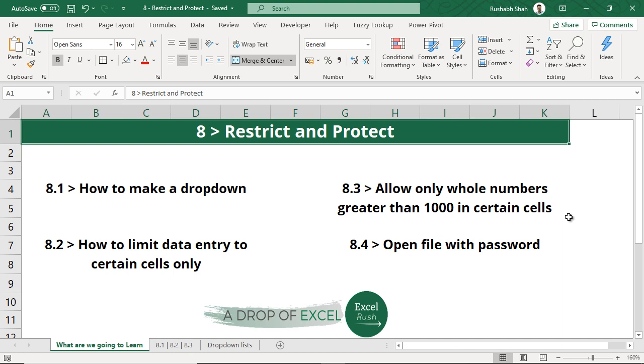We've done a lot of things now and we'll move on to a topic called restrict and protect. Whatever files you've been creating until now, using formulas, functions and other tricks like sort, filter, etc. Now, how do you restrict certain data entry is what we will start learning.